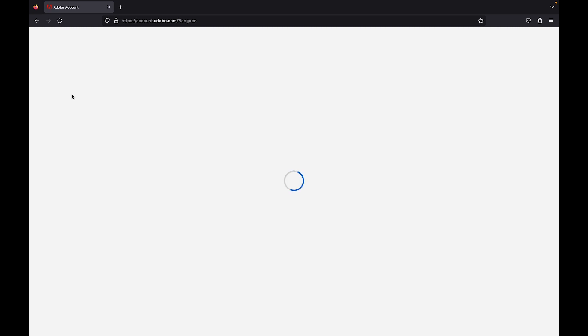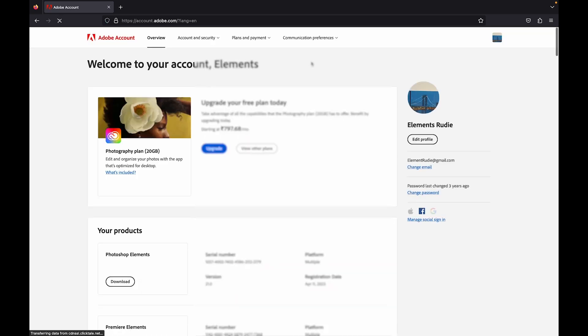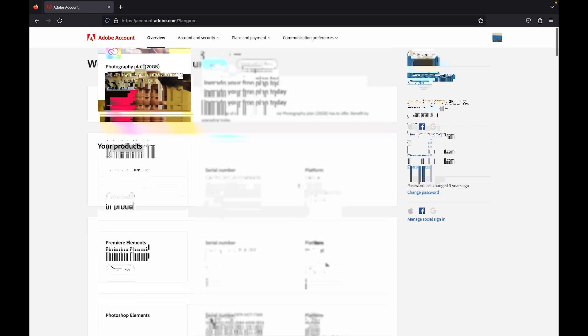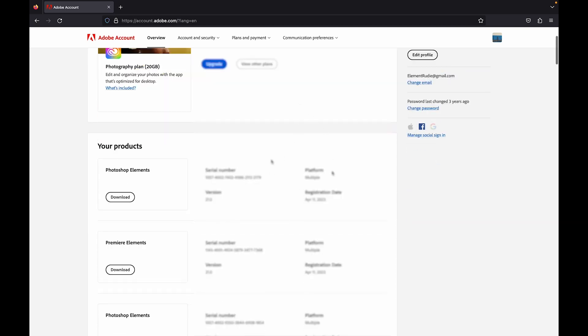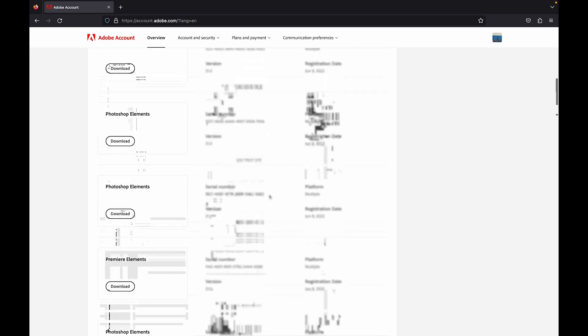When I click on it, it takes me to the account page. So here you can see the entire history of your purchases. This is the list of my purchases that I have made - these are the different serial numbers and the versions that I own right now.